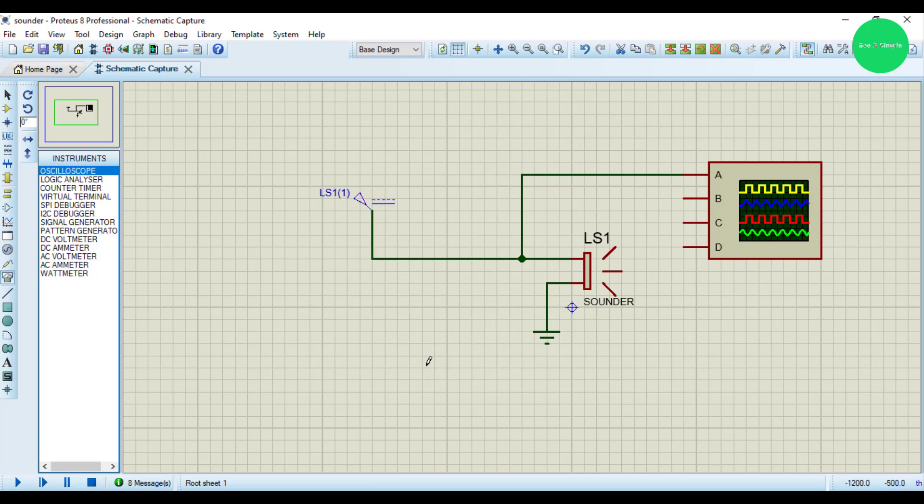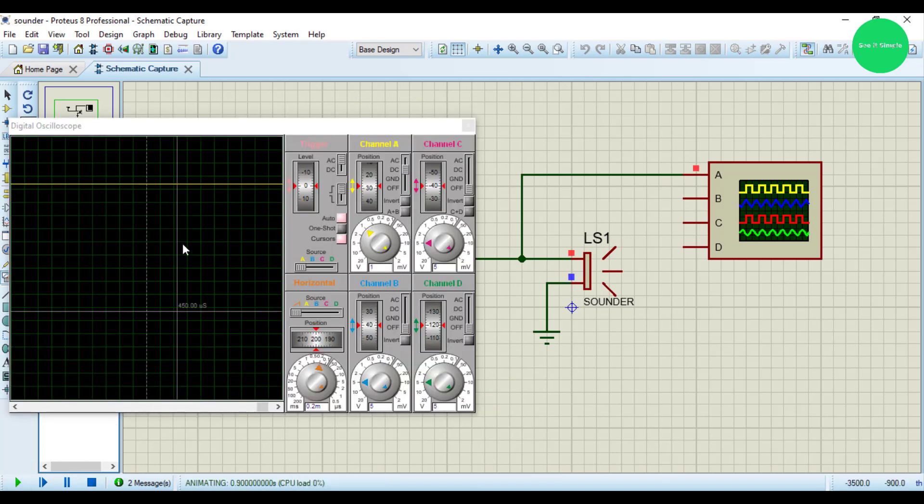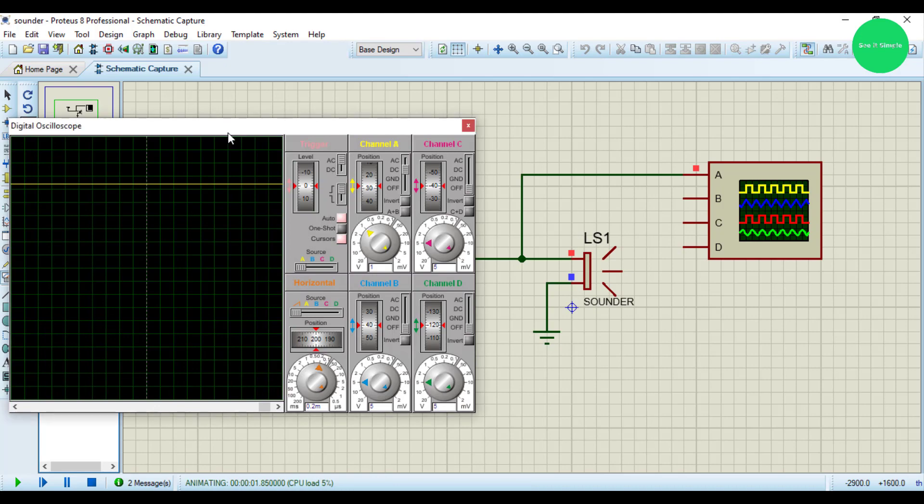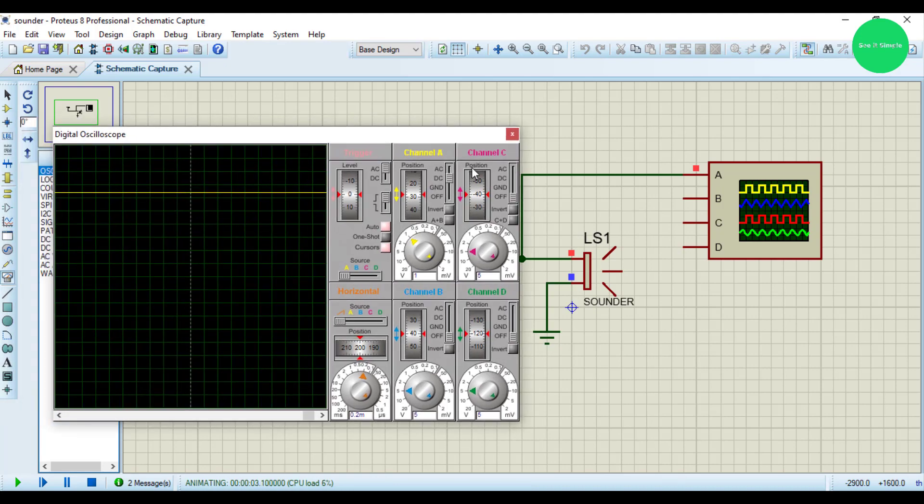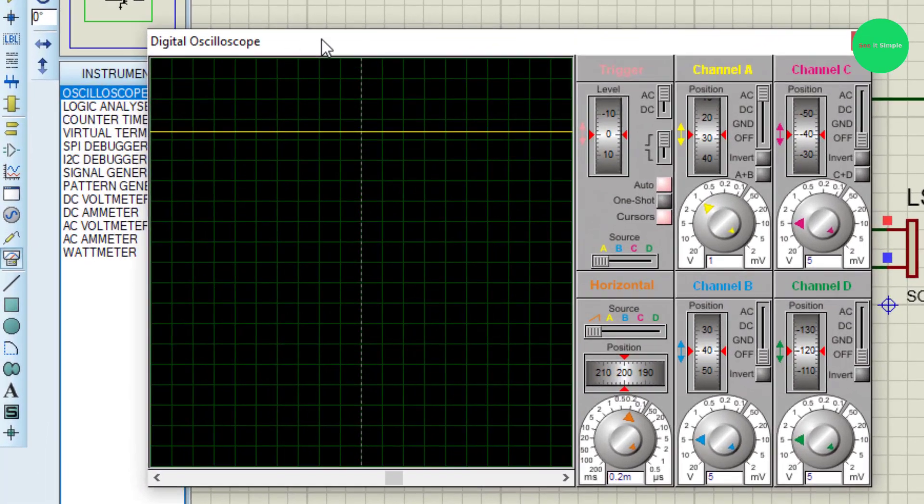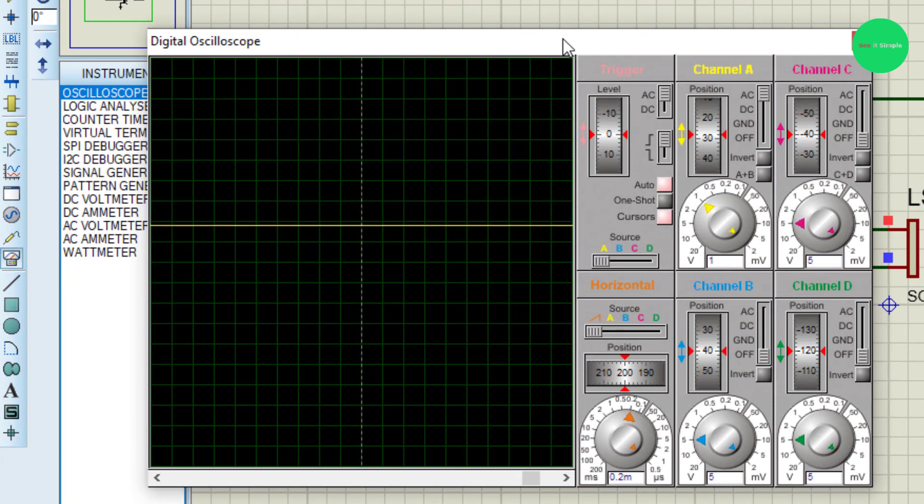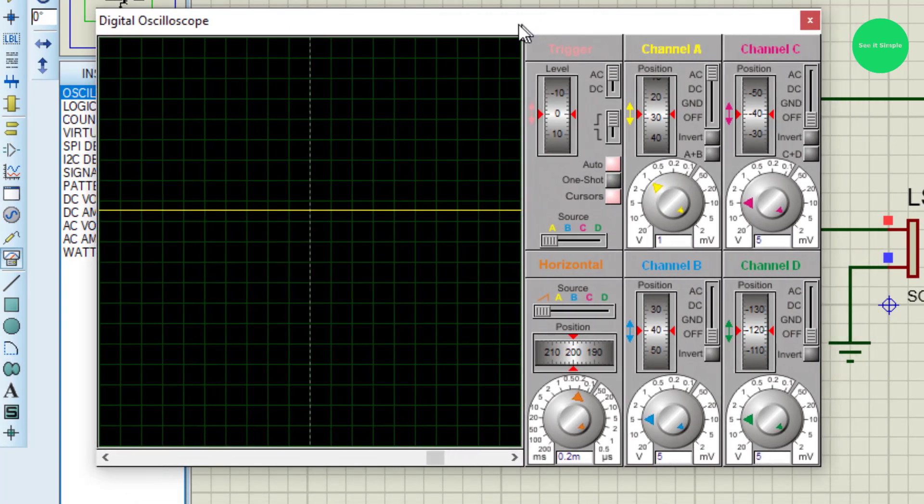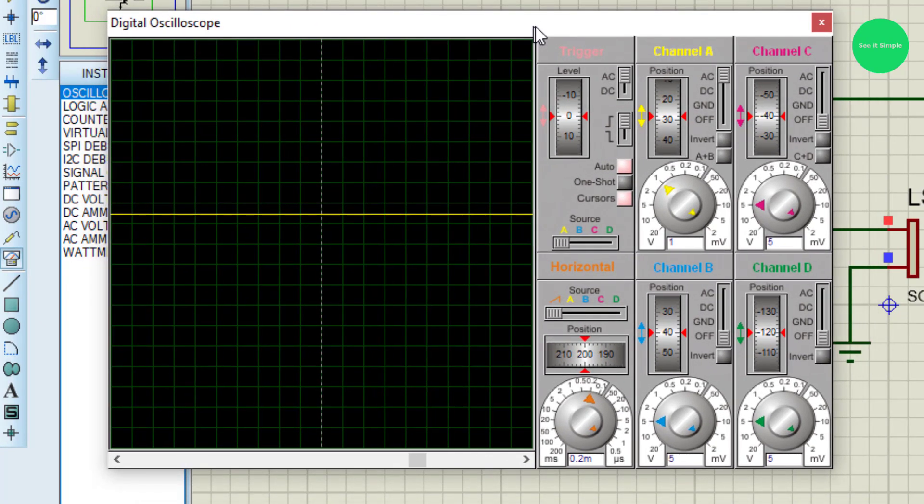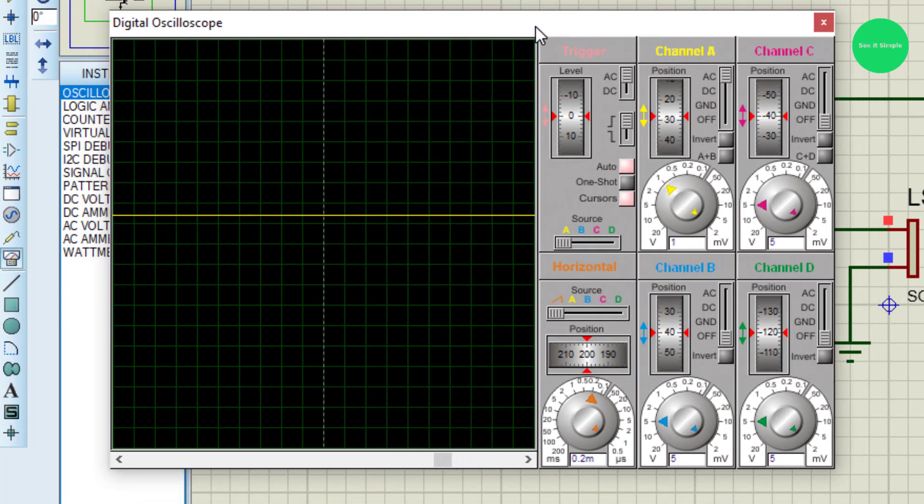Then simulate it. You can see, you can hear that tick sound out from my computer speaker. And I set to DC because this is the DC wave.